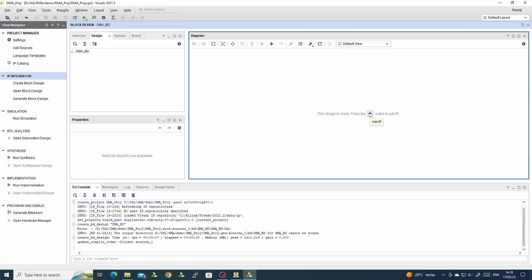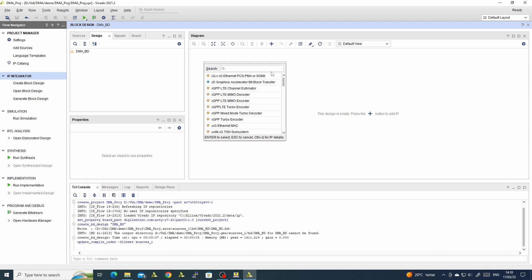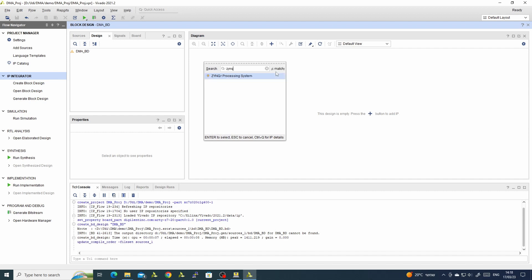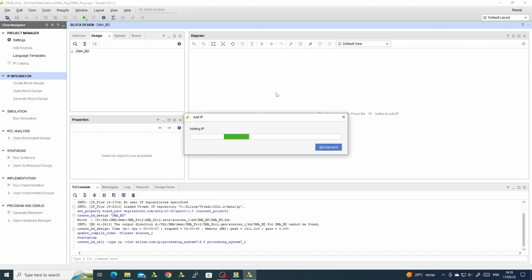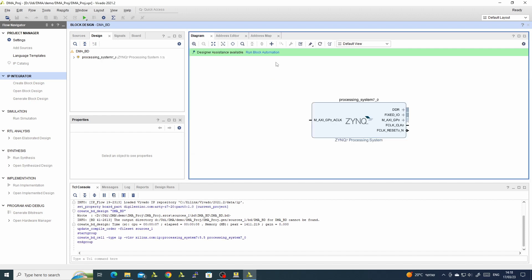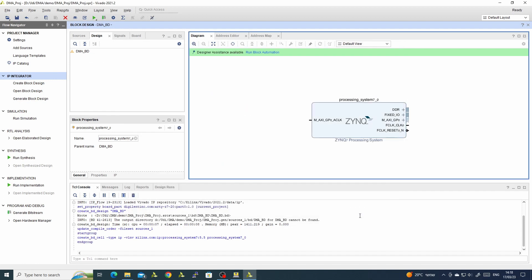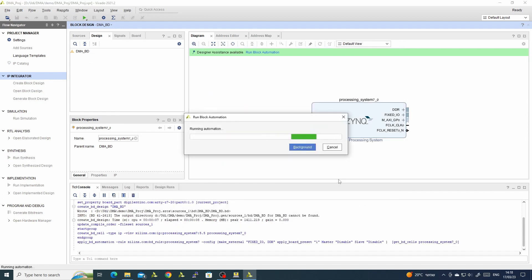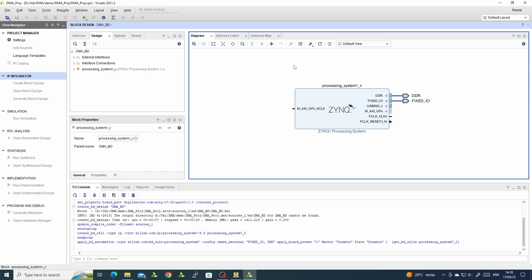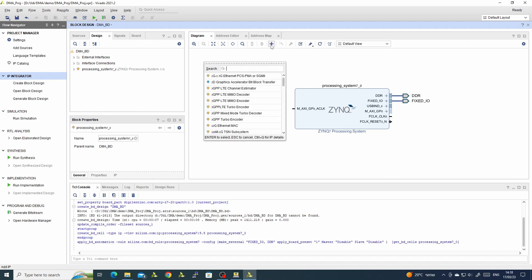First, we will bring the Zynq and run block automation. Next, we will bring the DMA — AXI Direct Memory Access.